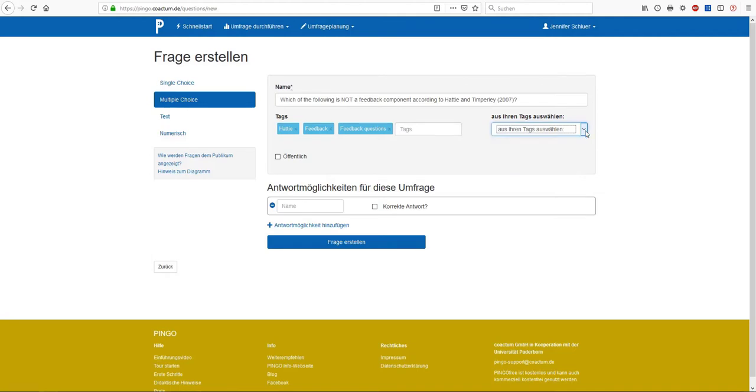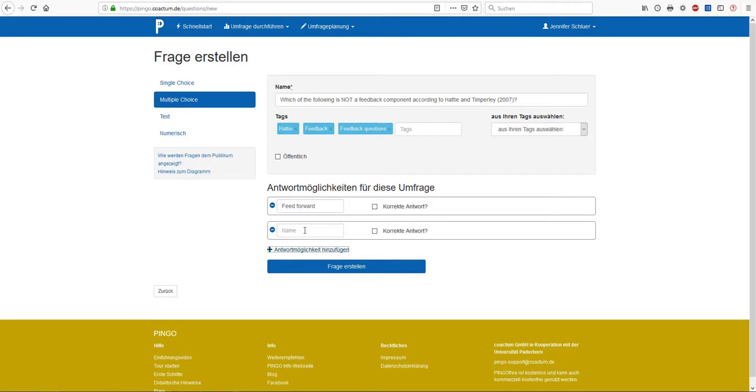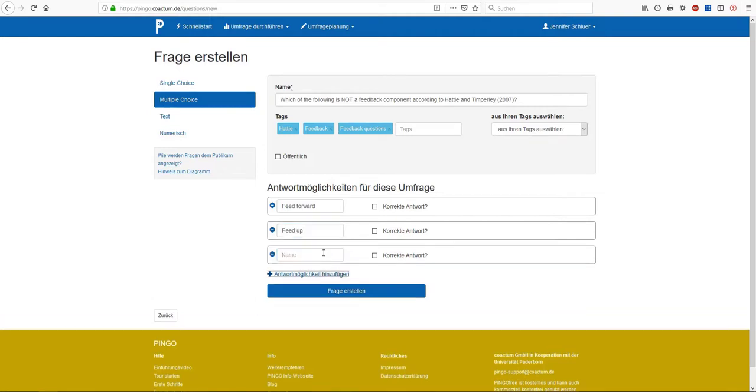As I've opted for a multiple choice question, I need to define some possible answer options. In order to enter the first answer option, I have to note down a possible response into the first text box. In this case, my first answer option would be feed forward. To create a second answer option, I have to click on add another answer option, so that a new field appears. This time I write down feed up. I proceed for all further answer options in the same manner.